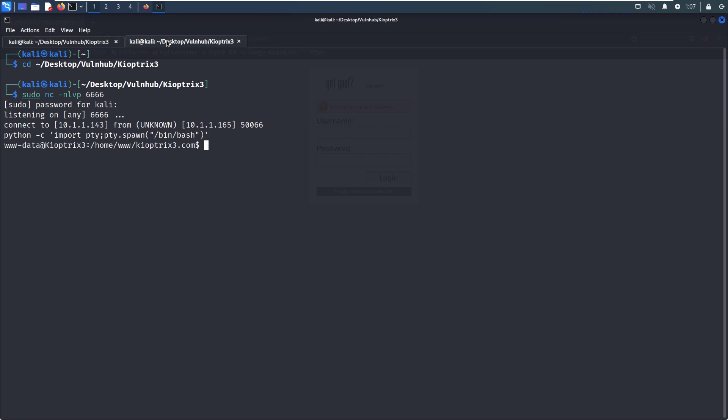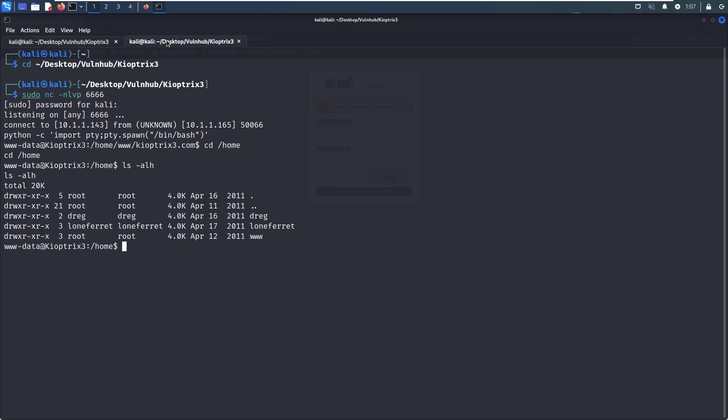Of course, you can do some basic enumeration, but I can tell you that it will not succeed. Now we need to elevate our privilege. I also tried to elevate the shell to the Meterpreter and use the suggester module to see whether we can utilize Metasploit to elevate our privilege to root user, but I can tell you it will not succeed.